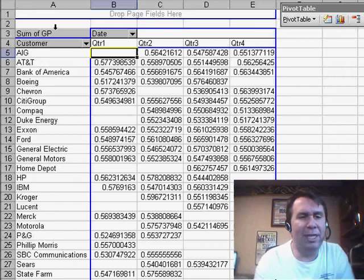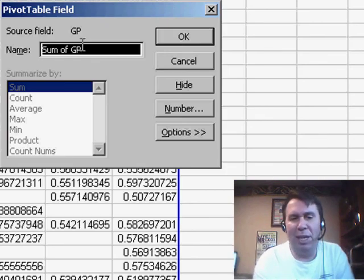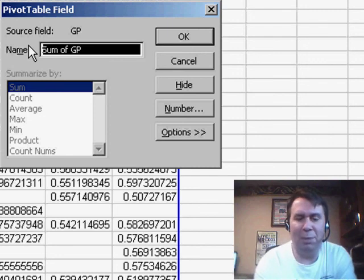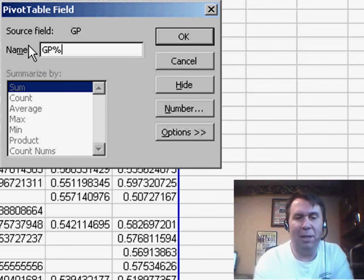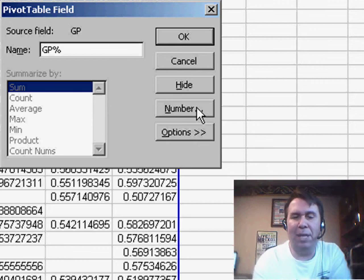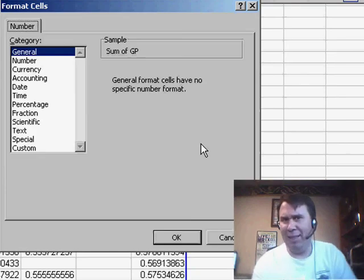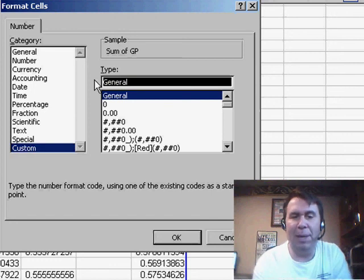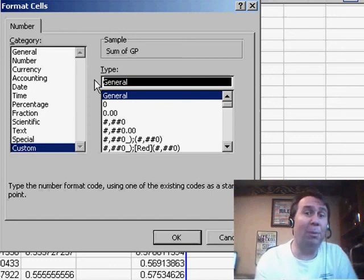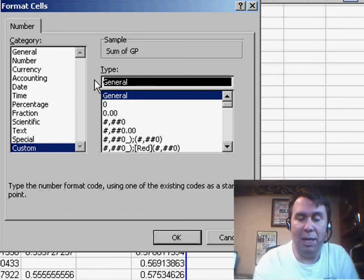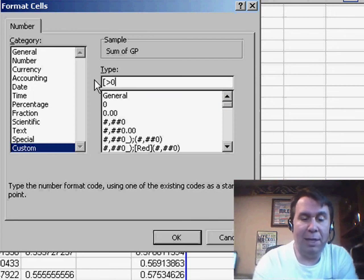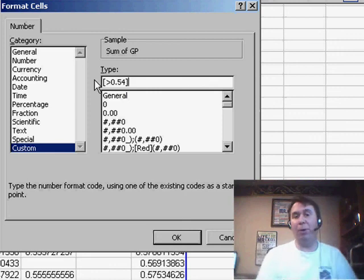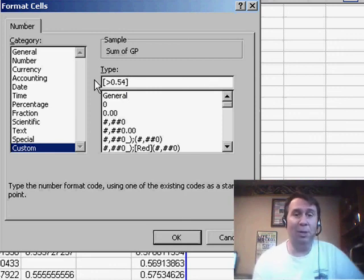So, what I did was I went to Sum of GP, and I double-clicked on that. First thing, we're going to change the name. That's a strange name, Sum of GP. We'll call it GP Percent or something. But then, I'm going to go into the Number tab, and we're going to reach way back to the days of Lotus 1-2-3. There's some bizarre custom number formats. And basically, in square brackets, I'm going to put a condition. The condition is greater than 0.54. Put that in square brackets, and then put a custom number format that we should use.